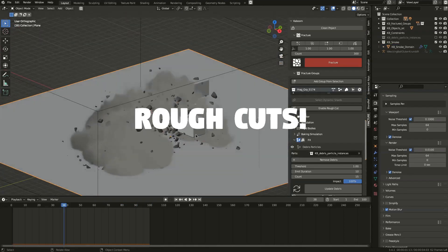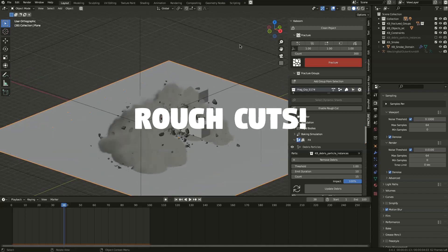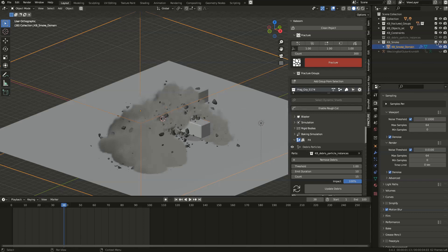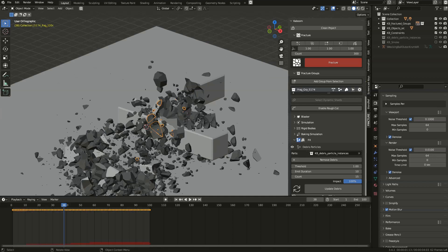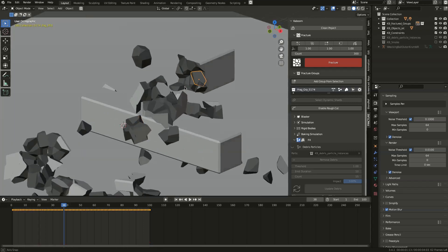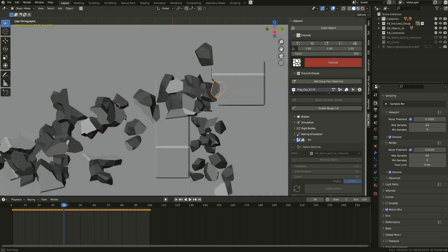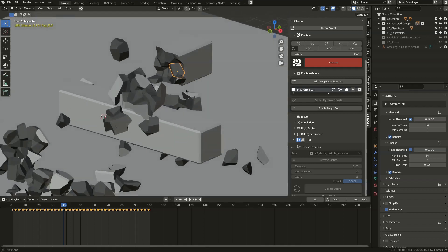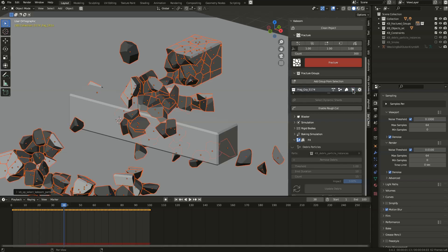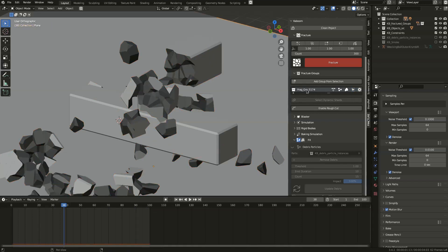There's something I forgot to talk about. Let's hide the particles — I can easily hide the particles and the smoke by hiding the KB smoke collection. Now you have flat cuts from the fracture. You can get rid of this flat look and get a rough result. For this, just go to your group and while selected, enable 'Rough Cut.'